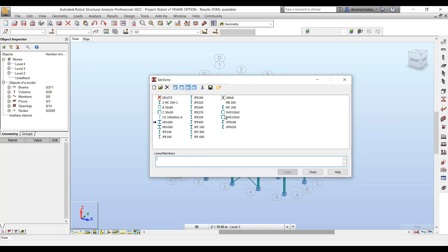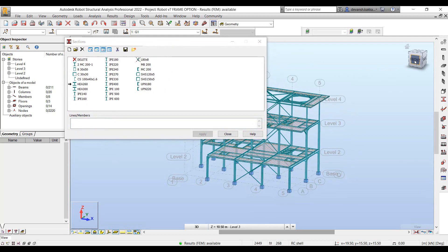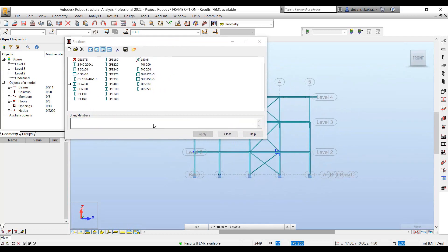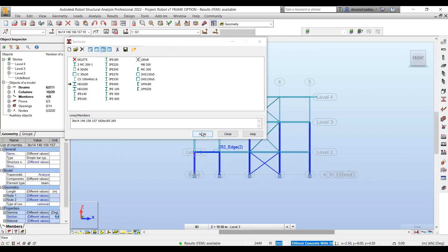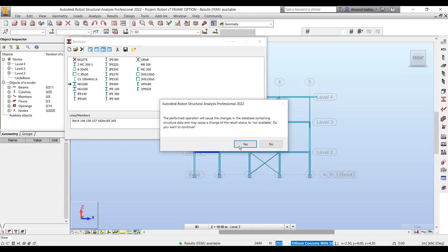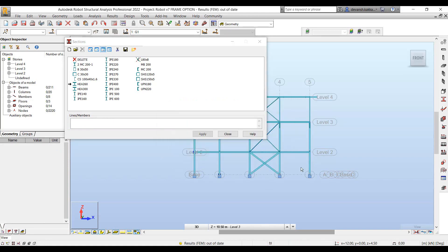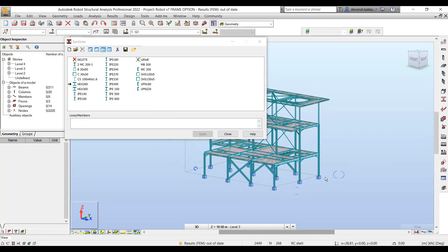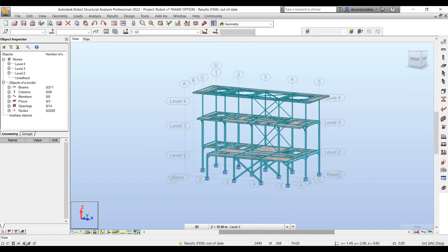Once you've added the requisite section within the sections tool, you can then select the elements to which you want to assign that particular section property, and it automatically gets associated to that element.